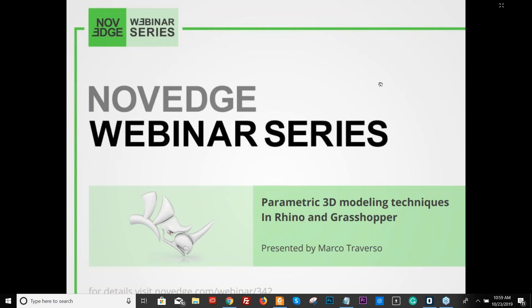Hello everyone, welcome to today's Novedge webinar: Parametric 3D Modeling Techniques in Rhino and Grasshopper. Today you will learn about the 3D capabilities of Grasshopper, the differences between NURBS and meshes, and when to choose one approach over the other. The webinar will also show how to combine the best of both worlds with a hybrid modeling technique using the new sub-D geometry featured in Rhino 6 and 7.